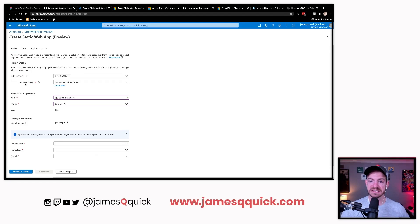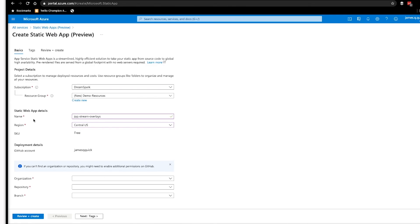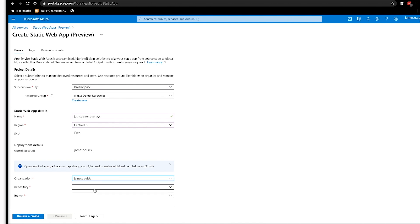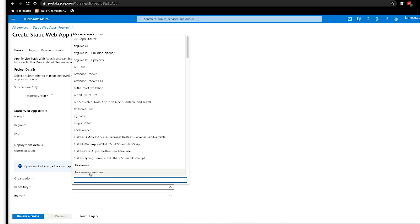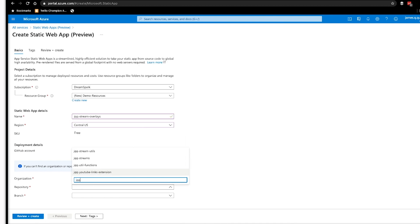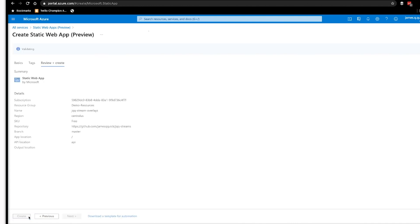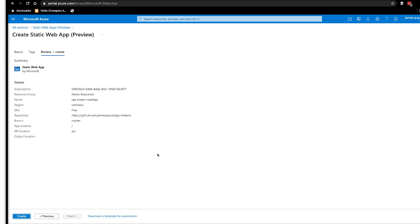We've got basic settings for the resource group, the name of the static app, and now we want to actually connect it to a repo. We can choose from an organization if you have multiple, you can then choose the repository, and I'm going to choose the JQQ streams, and the branch is master branch. Let's review and create this. This is going to ask where is the application and the API location.